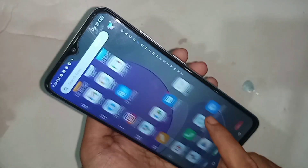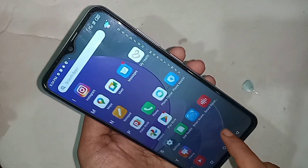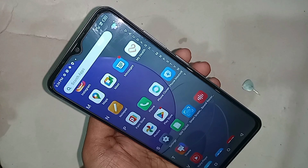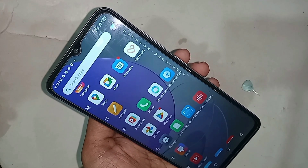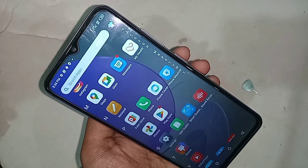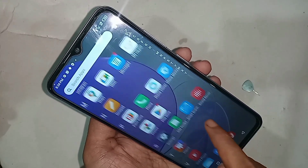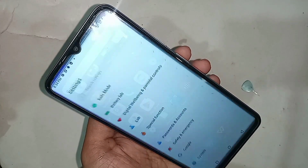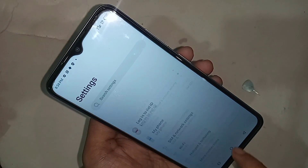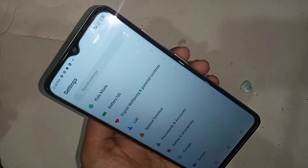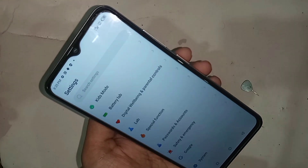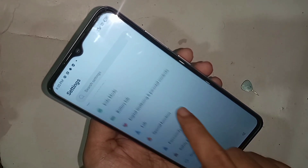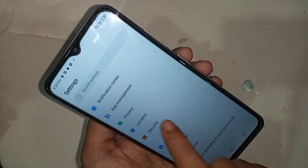To enable your phone's developer option, first find the Settings option and click on it. In Settings, you will see many options. If you want to enable the developer option, scroll down and you will see an option called 'My Phone.'